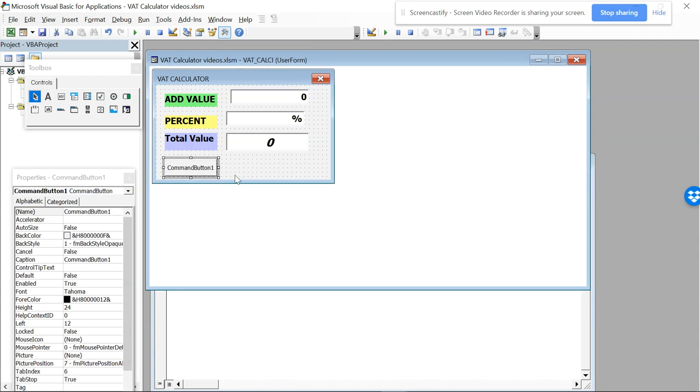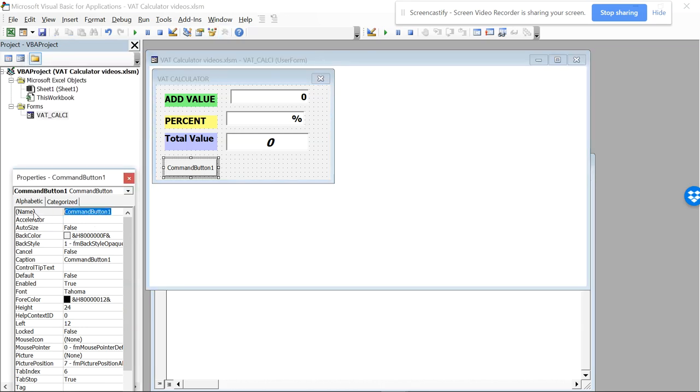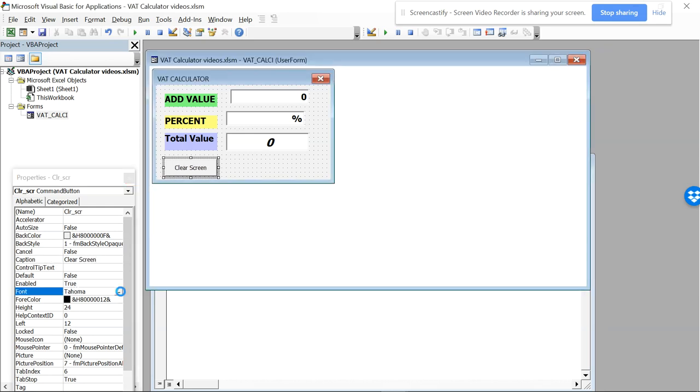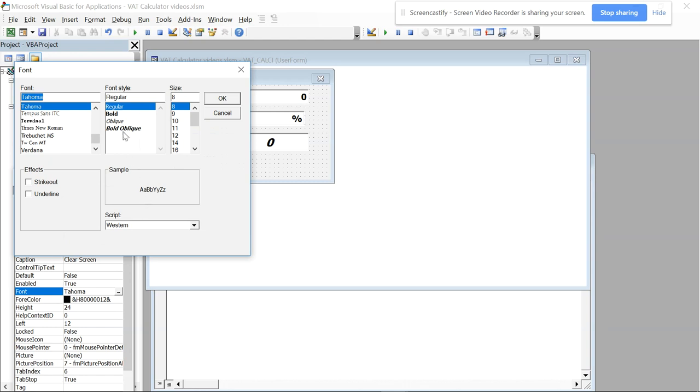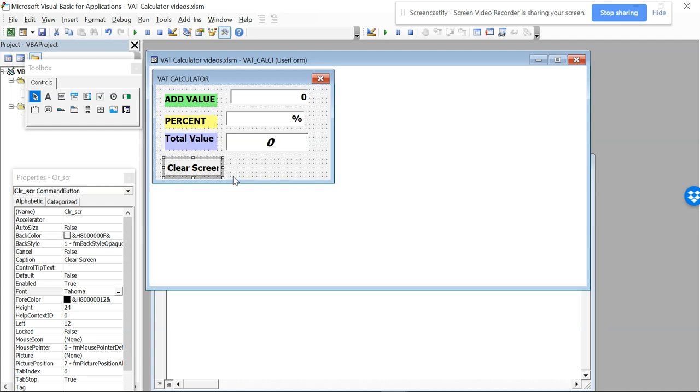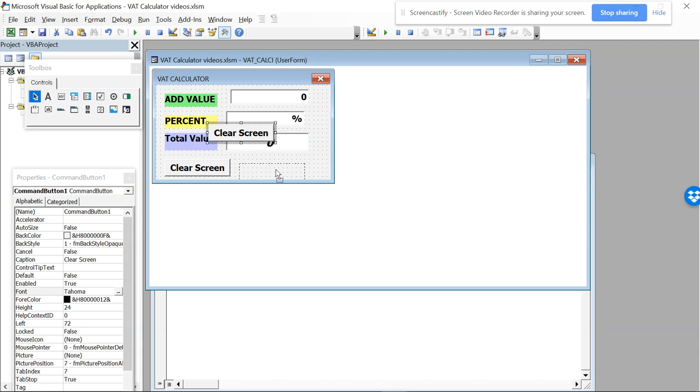This is a text box, this is label, and we have to see a command. So this is a command button. I will click this over here and I will be making this command button one, and I will give this as clear screen. Let's see the caption, I will be changing this into clear screen.